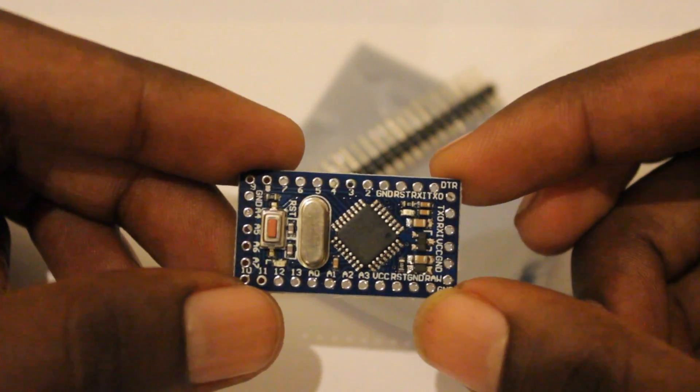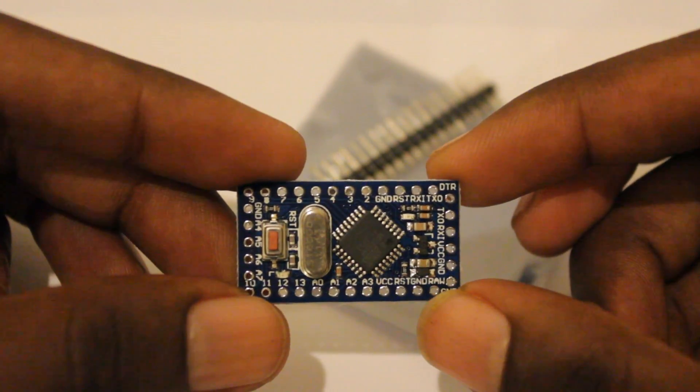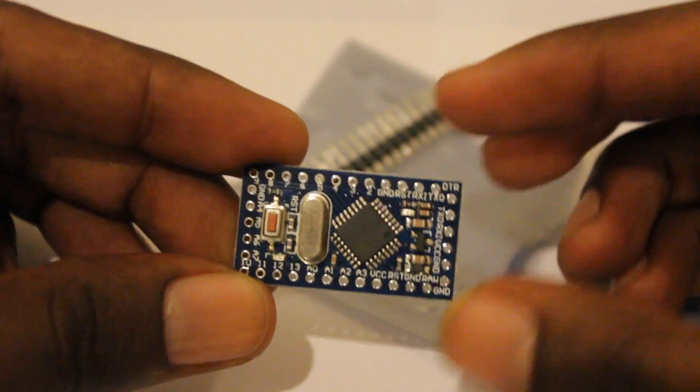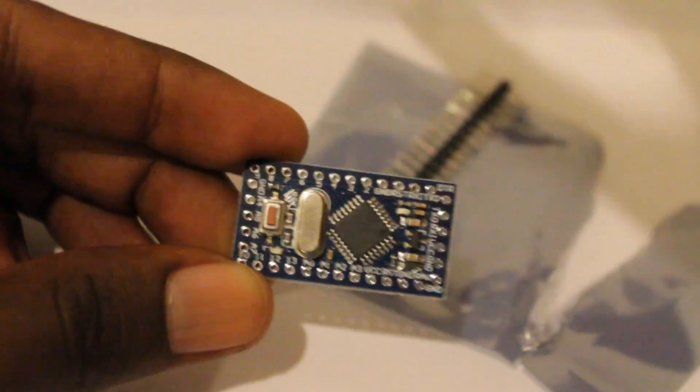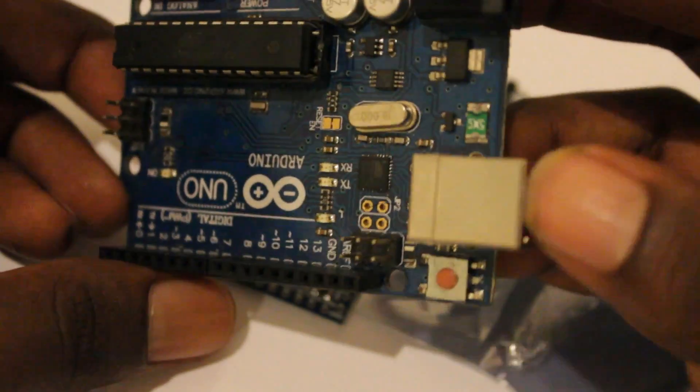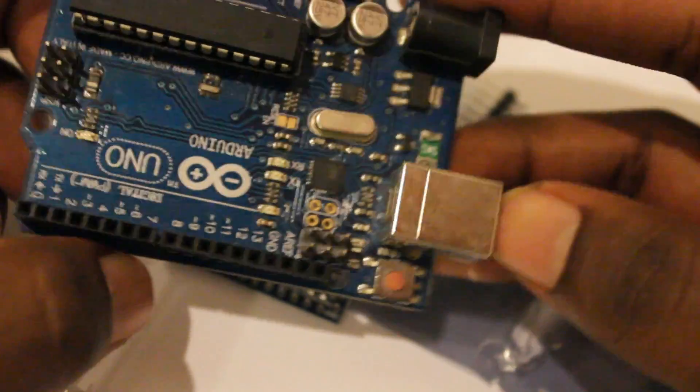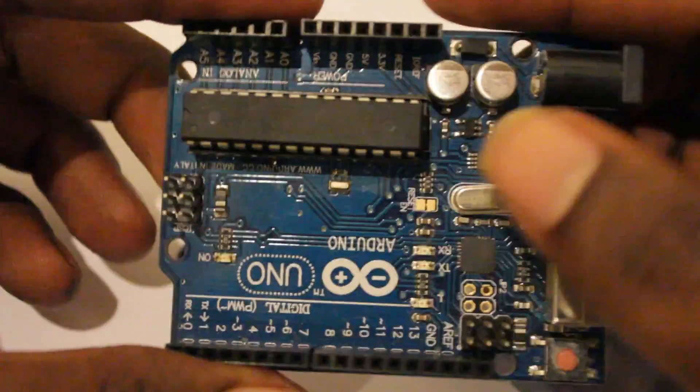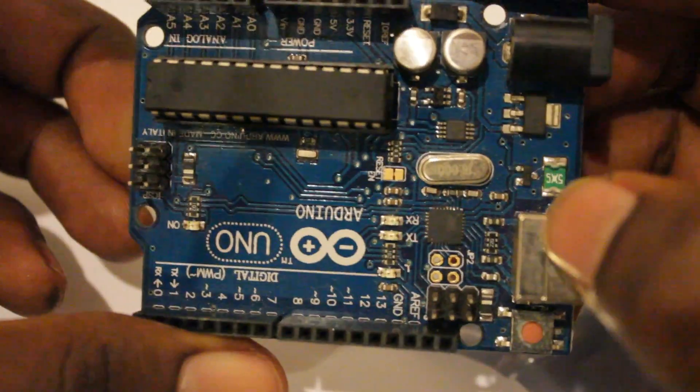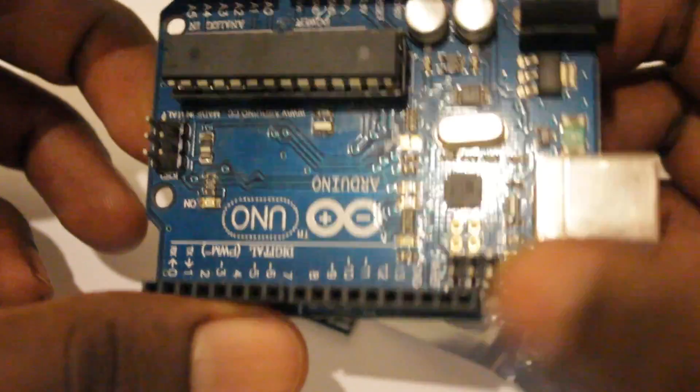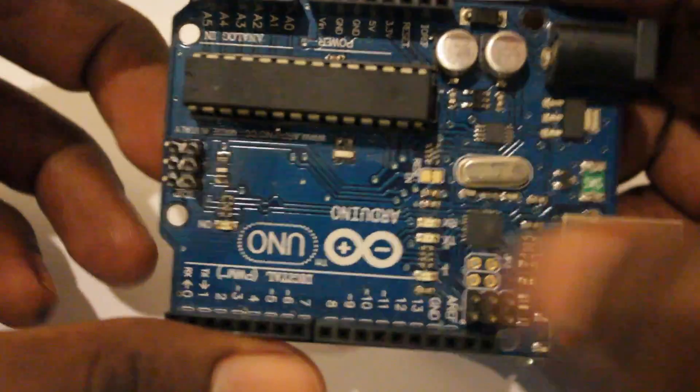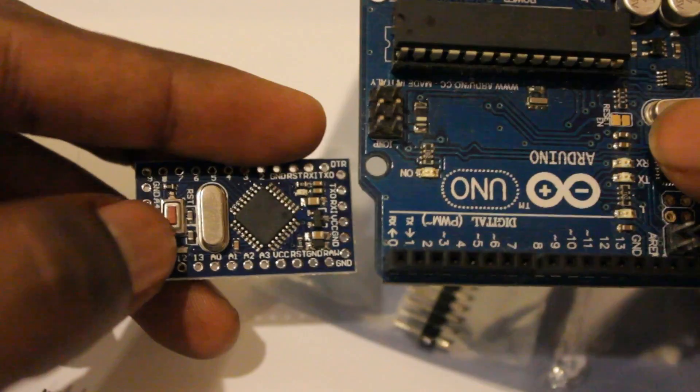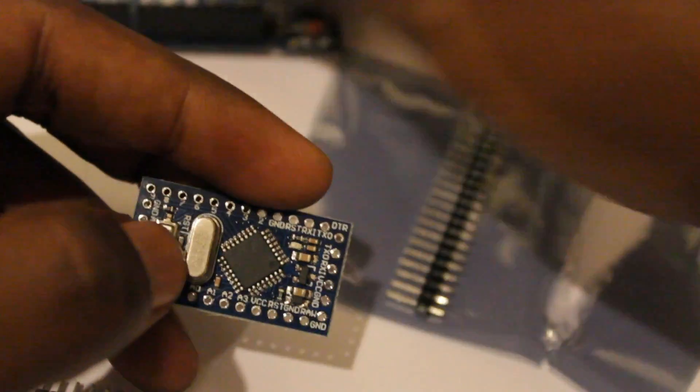But today what I am going to show you is using an existing board. If you look at the Arduino Uno board, it has a USB cable embedded with the board and a USB to serial converter chip. So we can use this setup to program this chip. Let's see how we can do it.